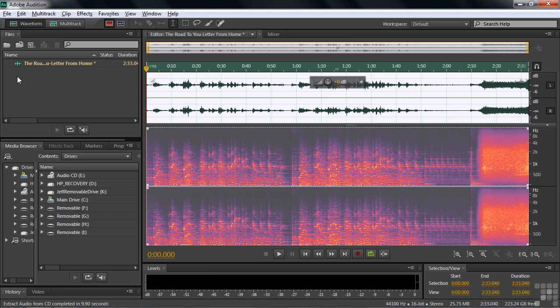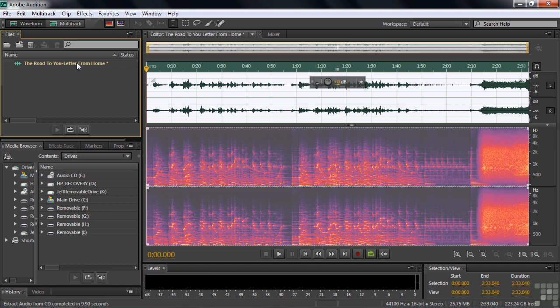We've done that extracting. It just took a few seconds, but I wanted to save you some time here. Notice the name. It says the road to you hyphen letter from home. That's because the road to you is the CD name, and the letter from home is the name of the track.